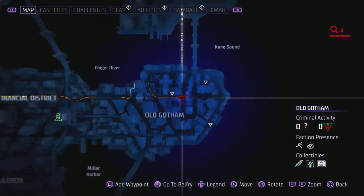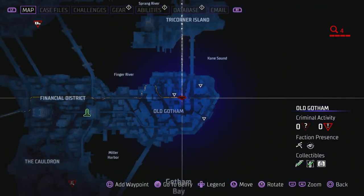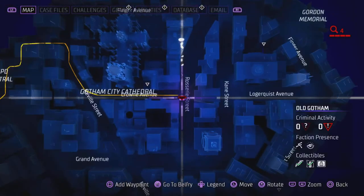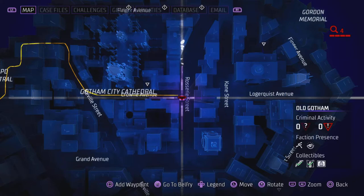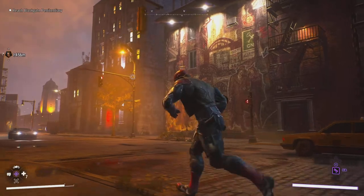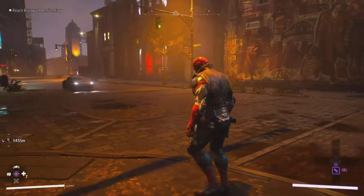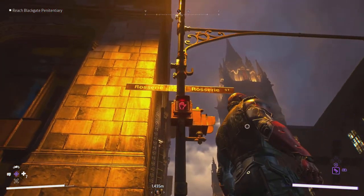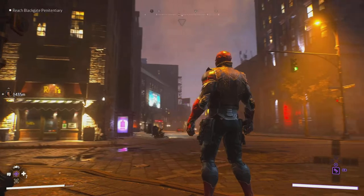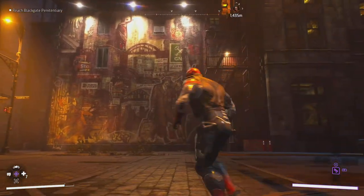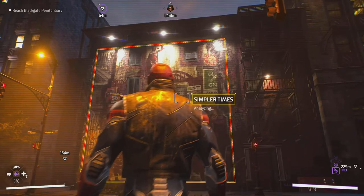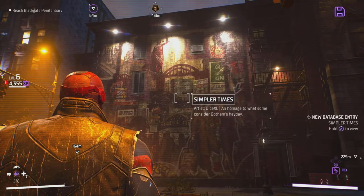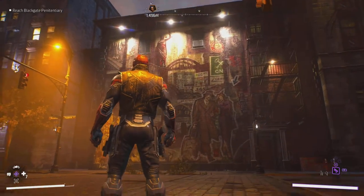Now we're heading to Old Gotham. Come to this location near Gotham City Cathedral — you can't really miss it. Come to this junction; there's the cathedral, those are the street names and that's what you're looking for. Place the marker here and there's the street art — it's called Simpler Times.